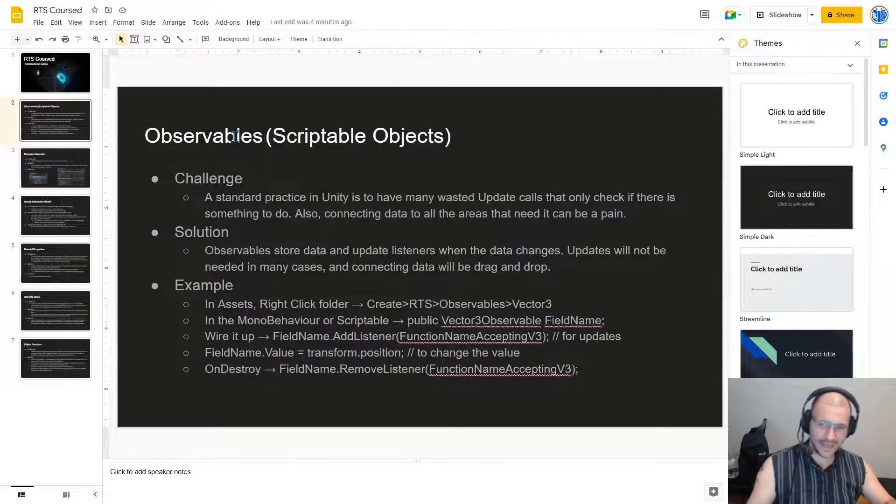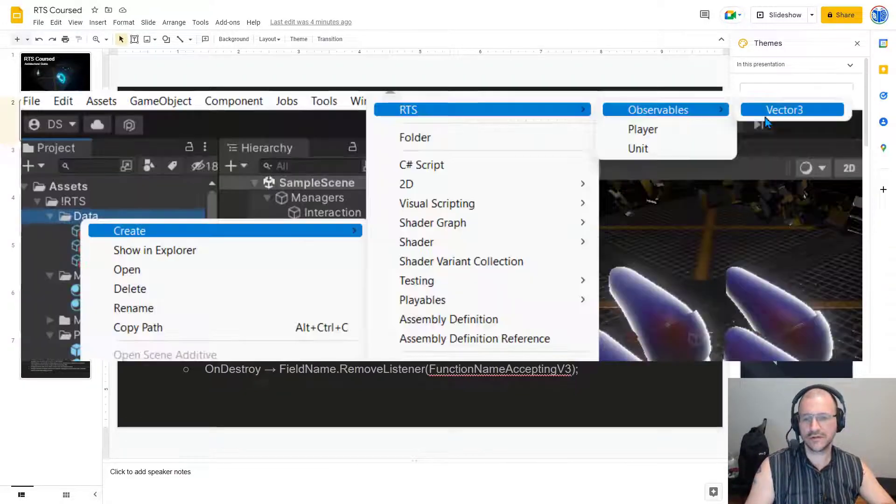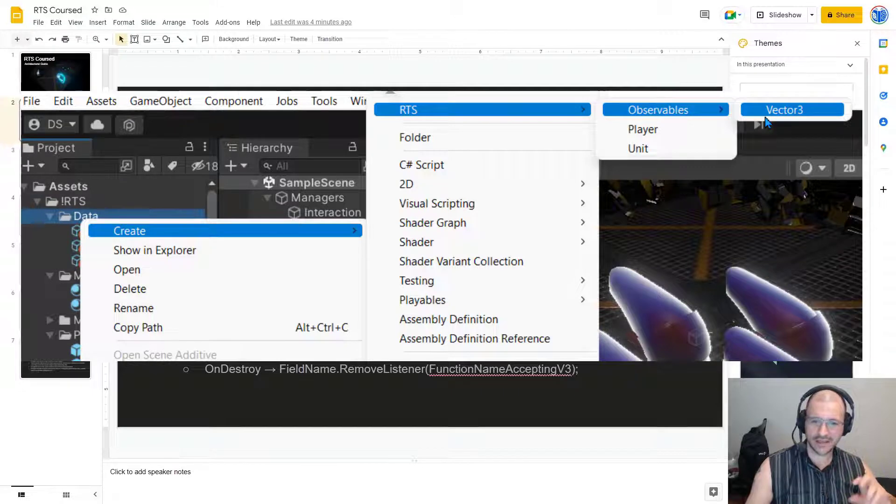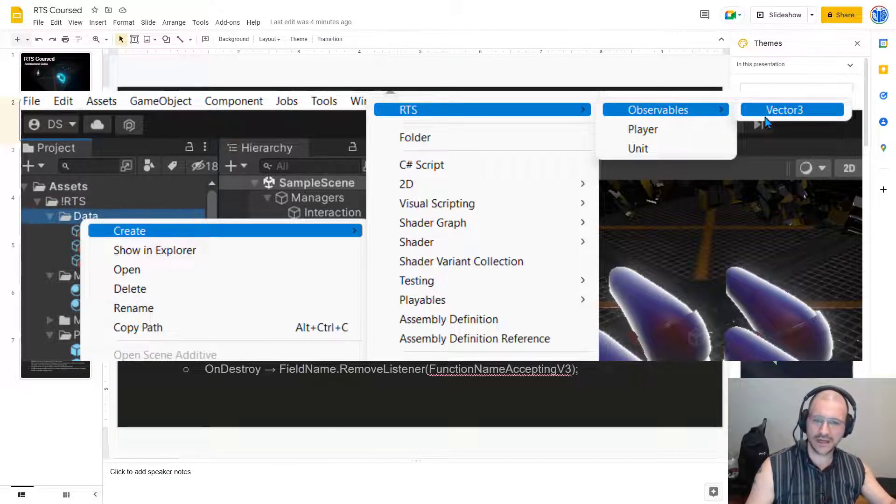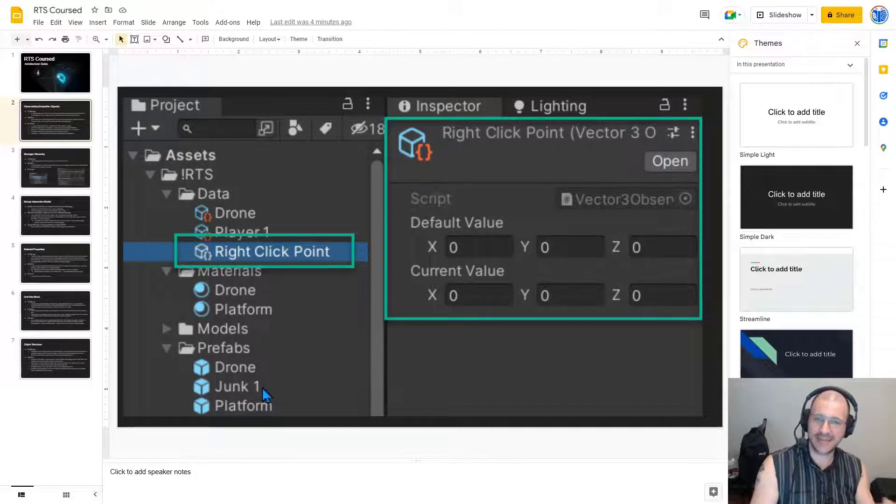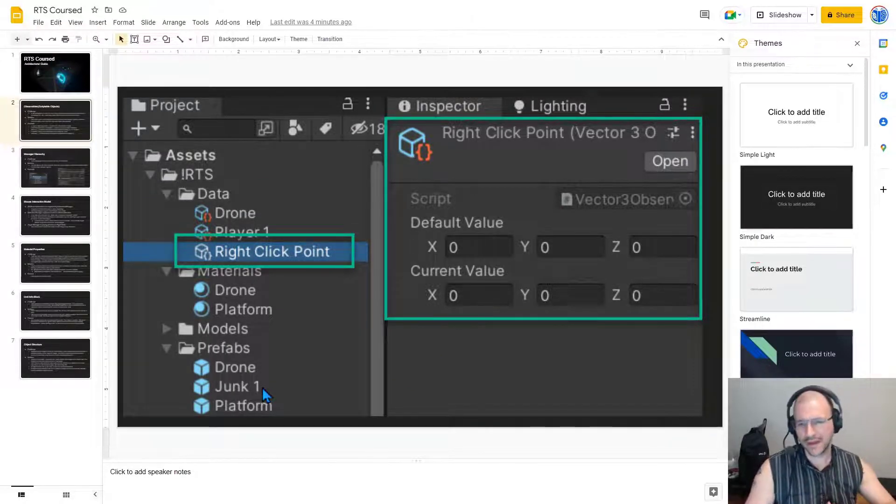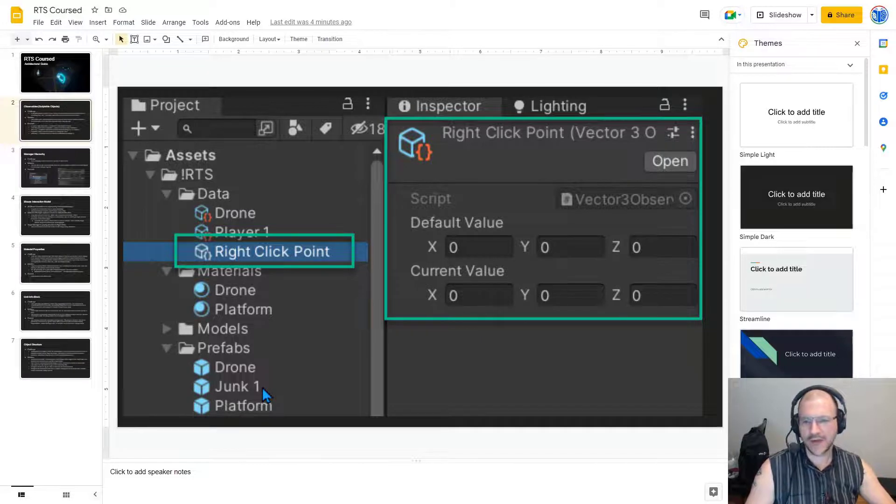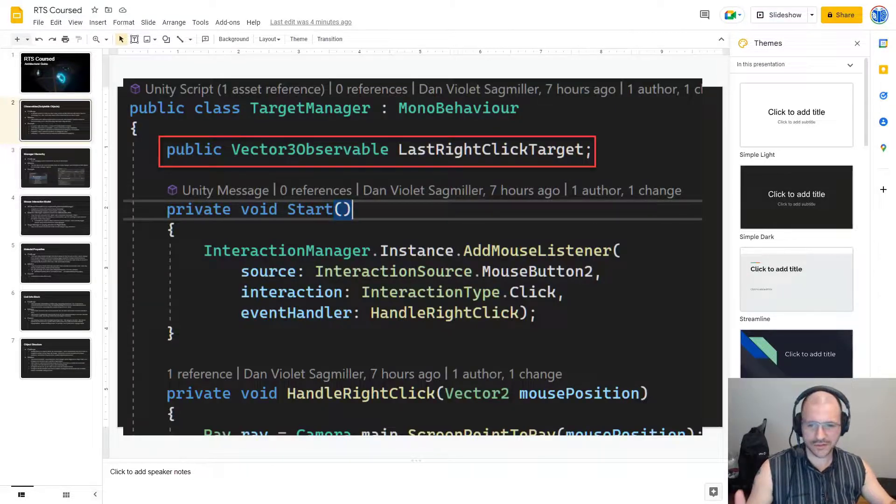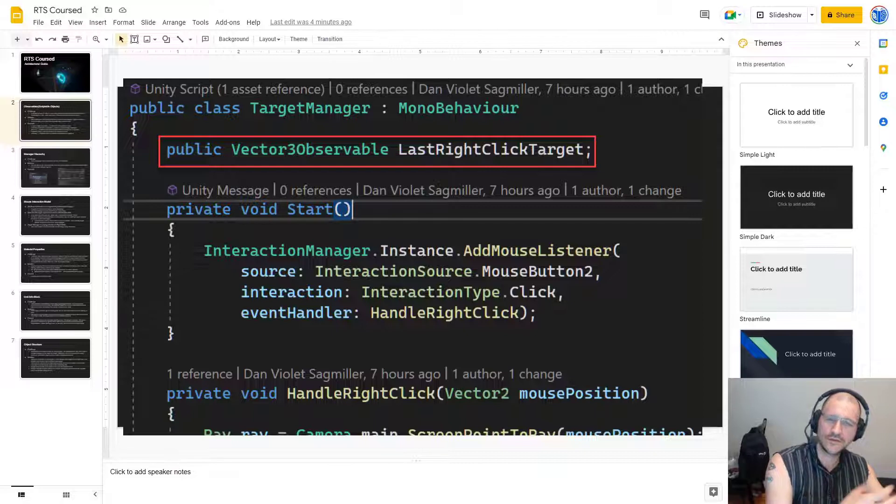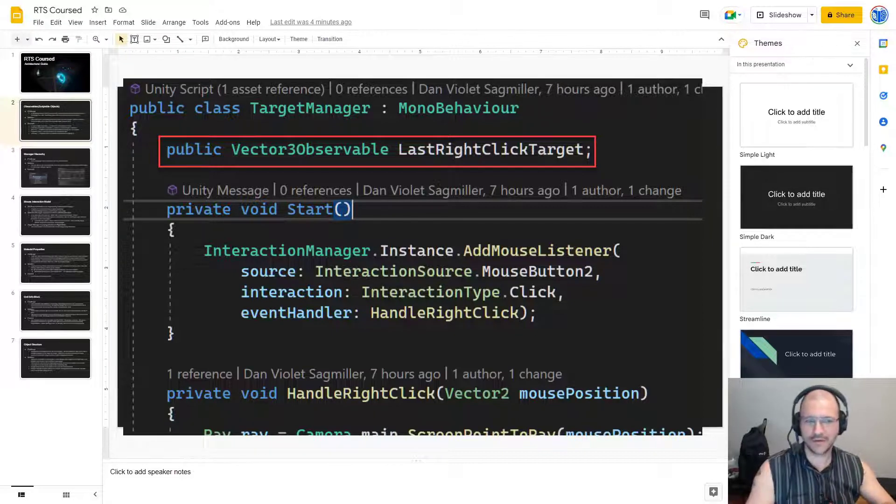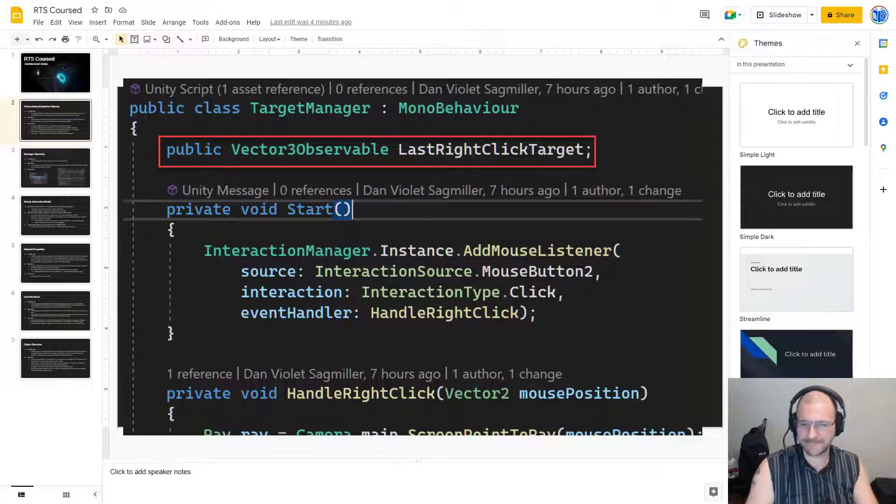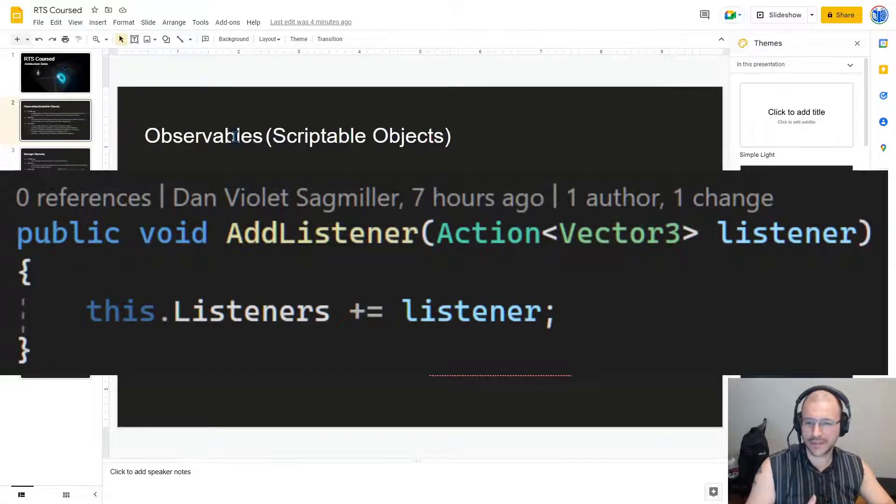For example, in assets, in the right-click folder create, we can choose to create RTS observables vector3 and that produces a new file to store a vector3 and it's named so we know exactly what its purpose is. And then in a monobehavior or a scriptable file, we can say public vector3 observable and give it a field name and now that class can reference it from the IDE.